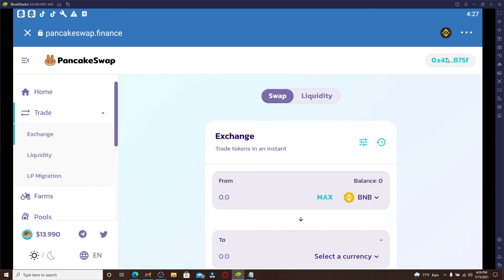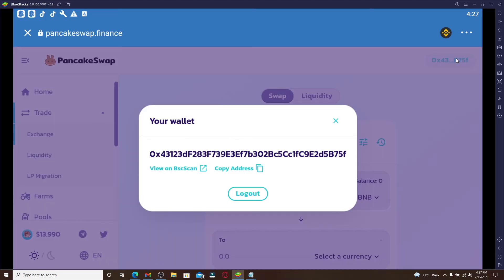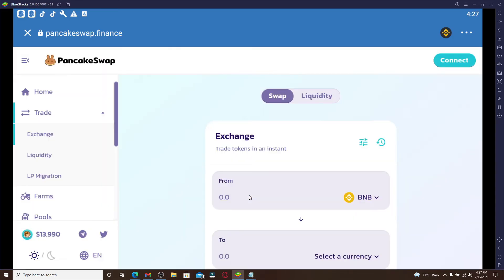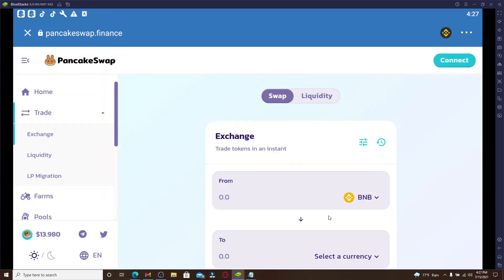So in order to do that, you'll need to go and click on your ID at the top right corner. Once you click on it, from the pop-up you'll be able to see a logout button. Click on logout and that way you have been logged out of your PancakeSwap on Trust Wallet.